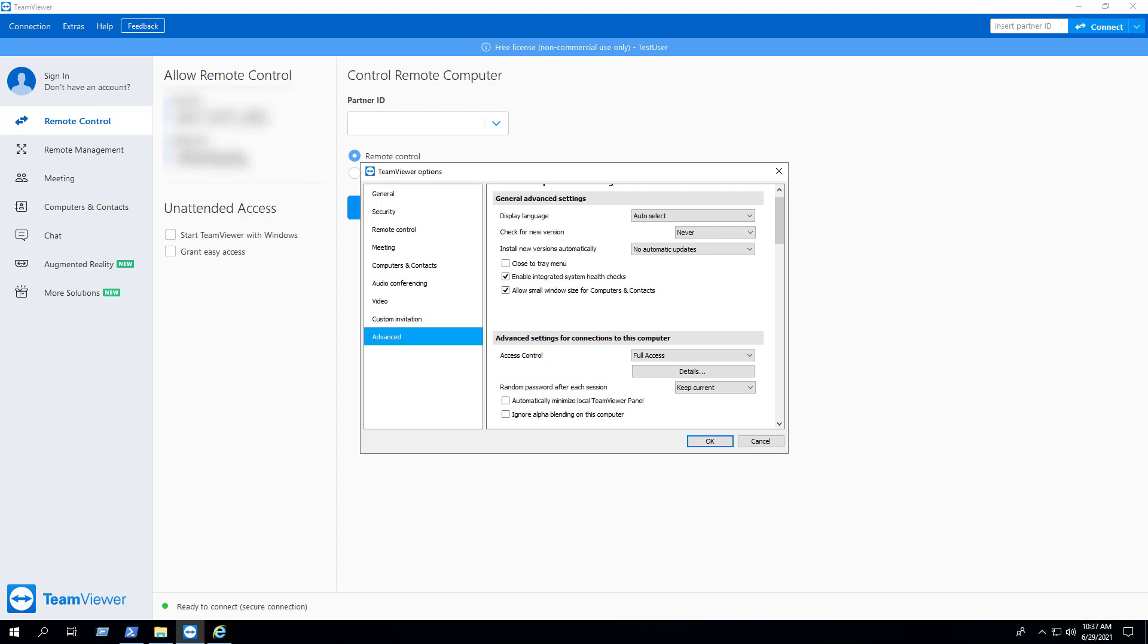If we open the application, we can see that Check for New Version is set to Never and Install New Versions Automatically is set to No Automatic Updates.